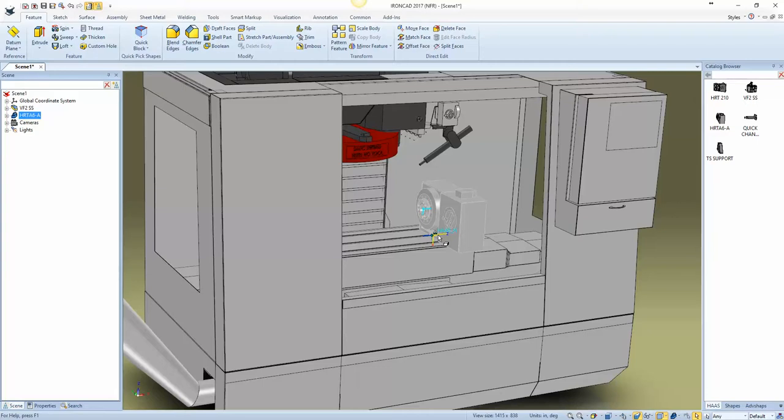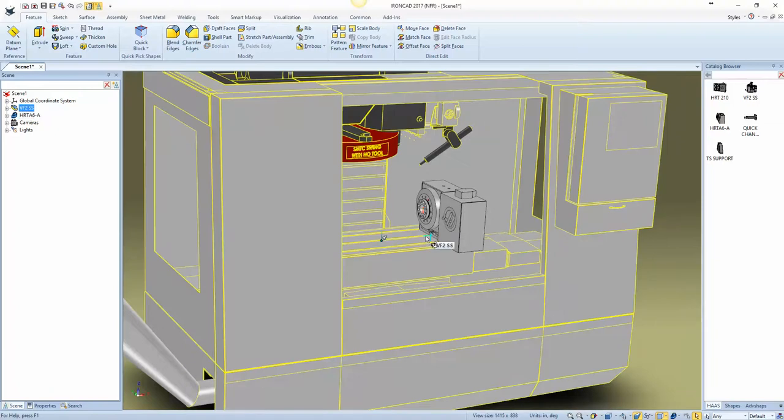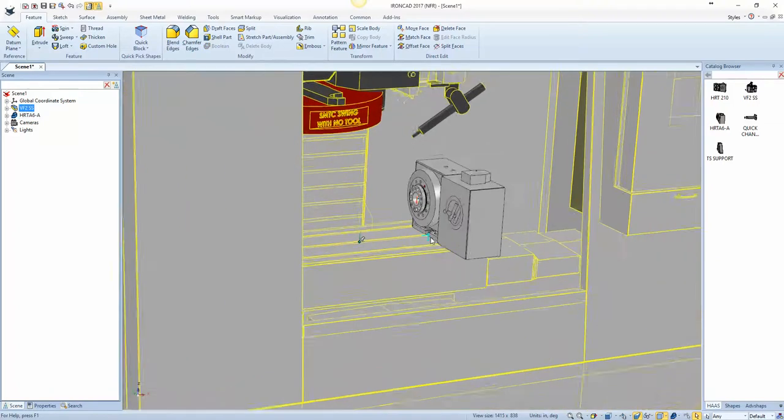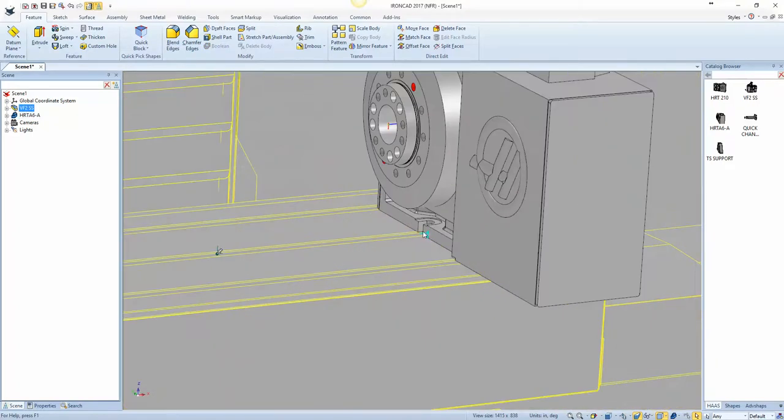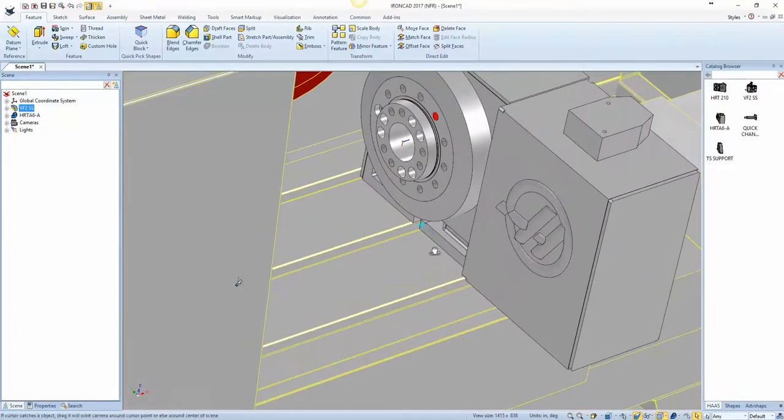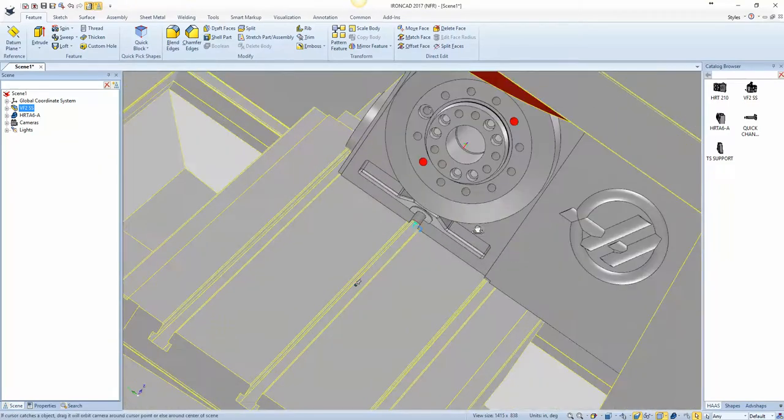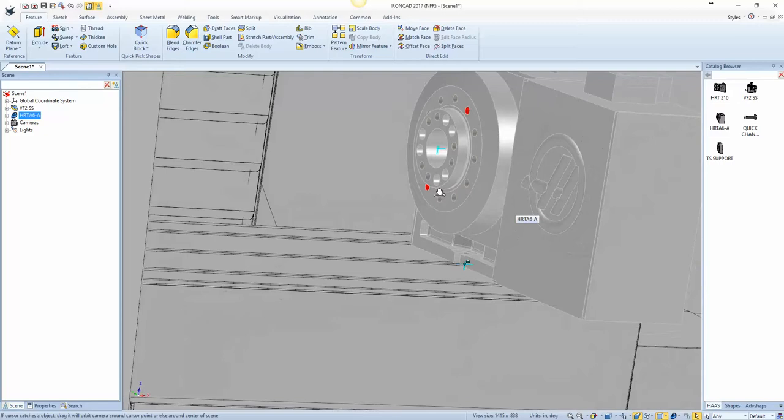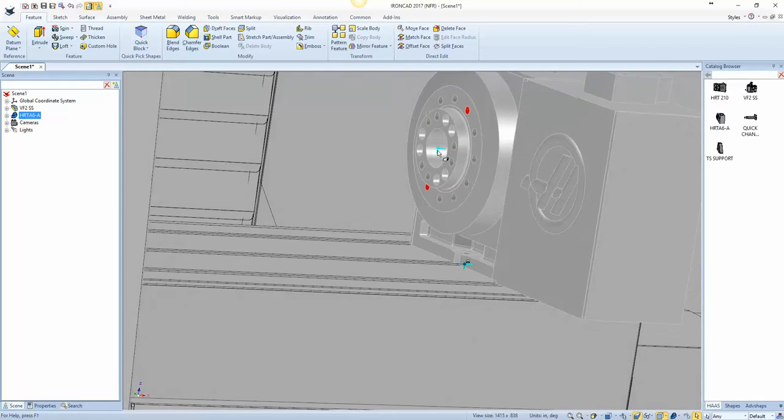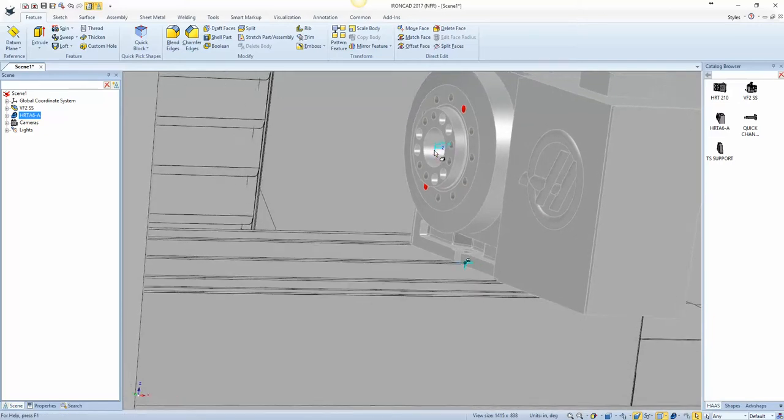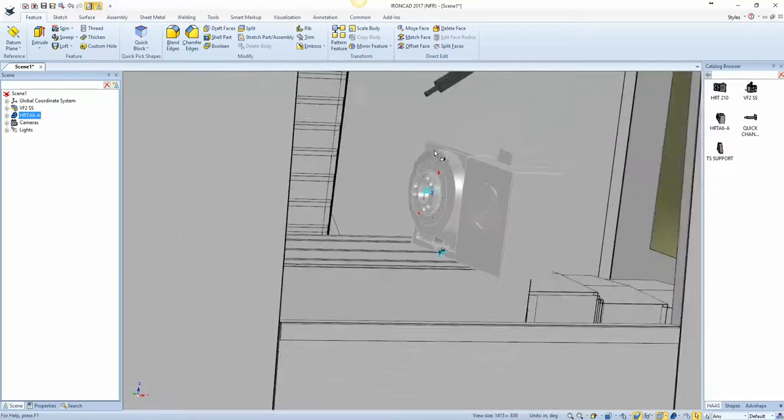So this is Haas underscore N for neutral. And this label is going to have to have the same name if I can get it to highlight. So you can see there Haas underscore N. Now if we look at this one again, this one is HRT underscore N.